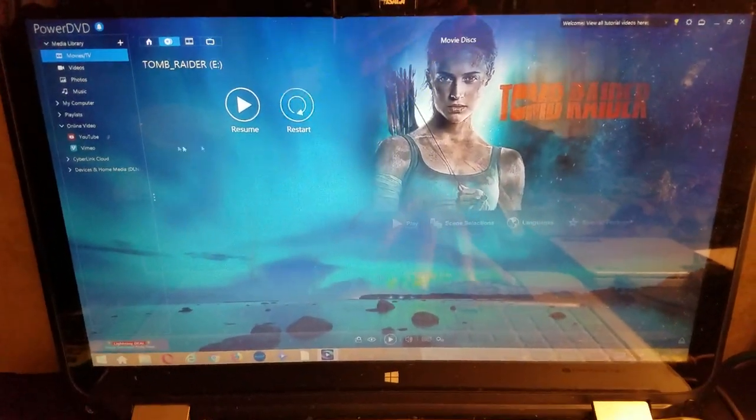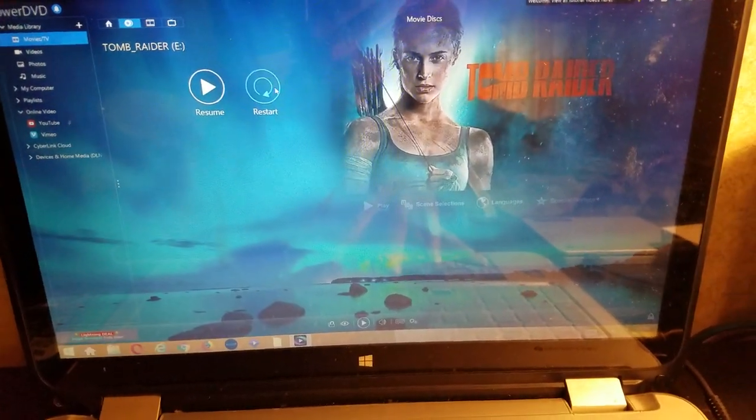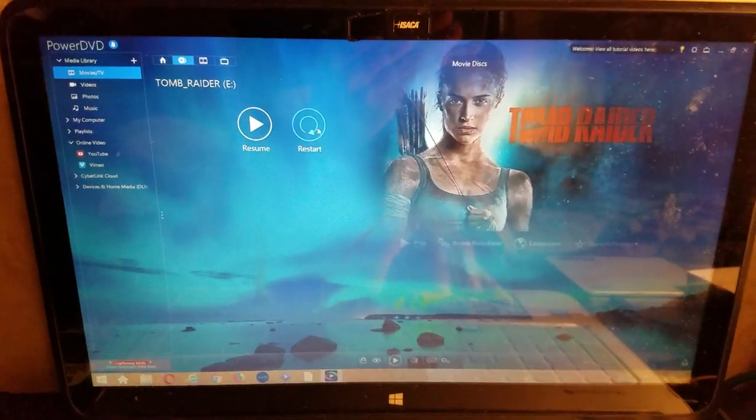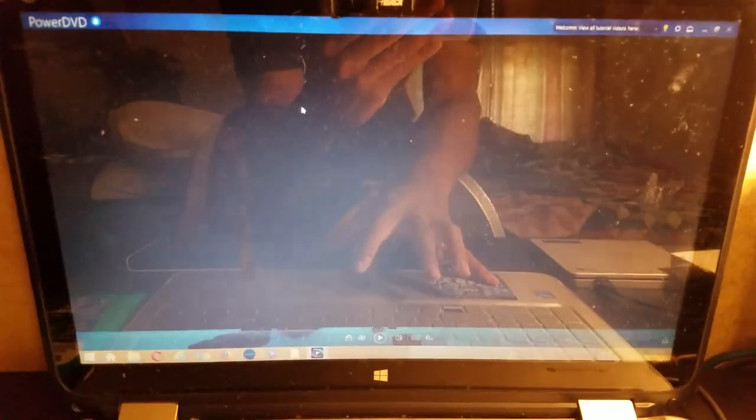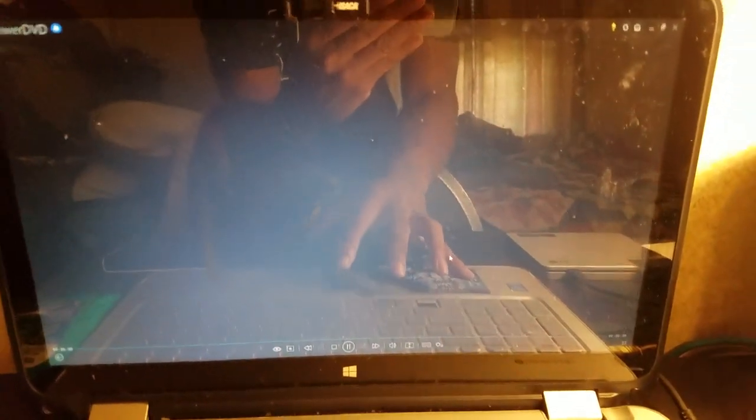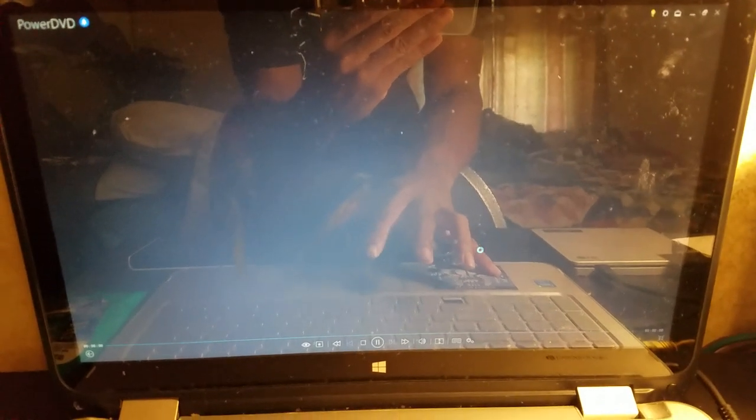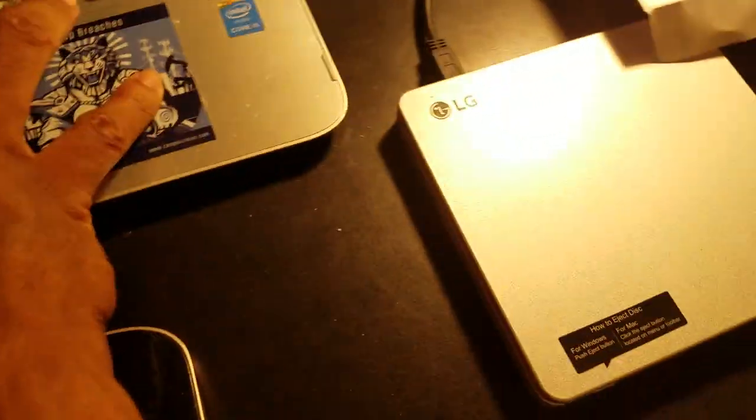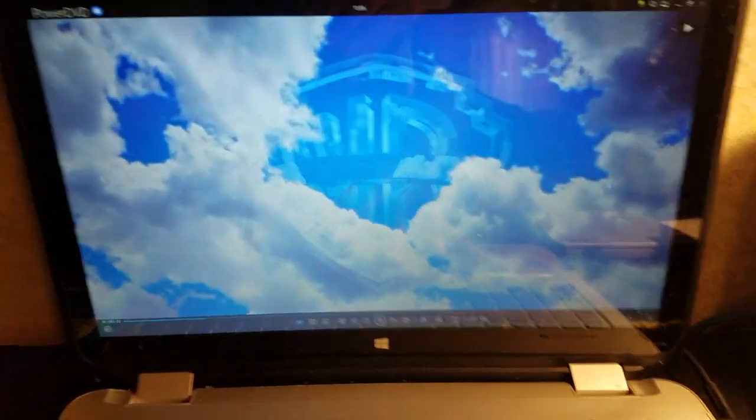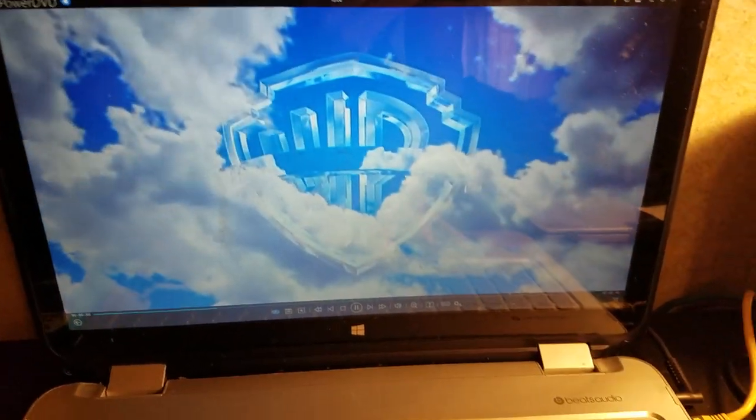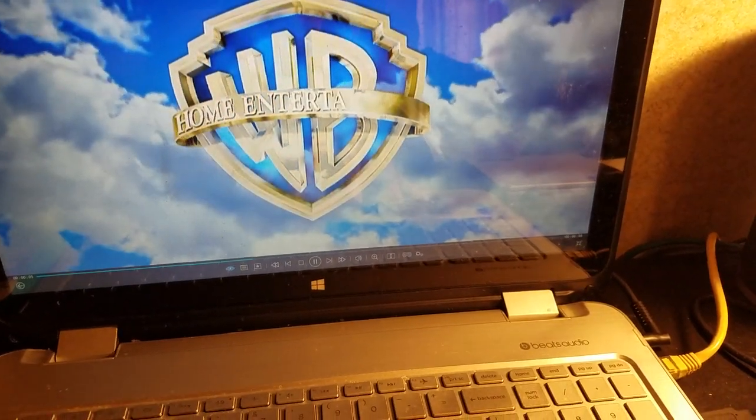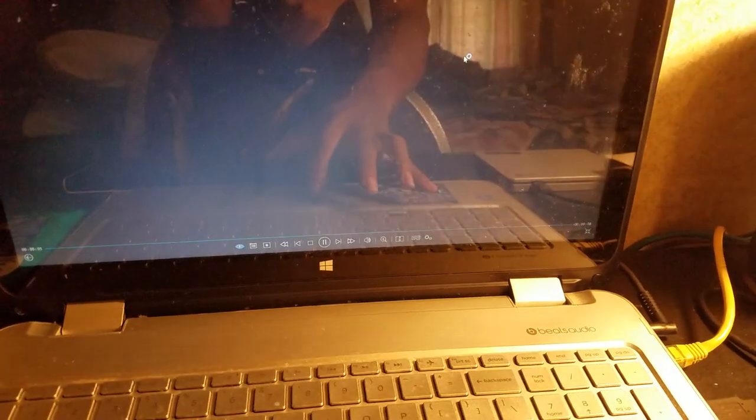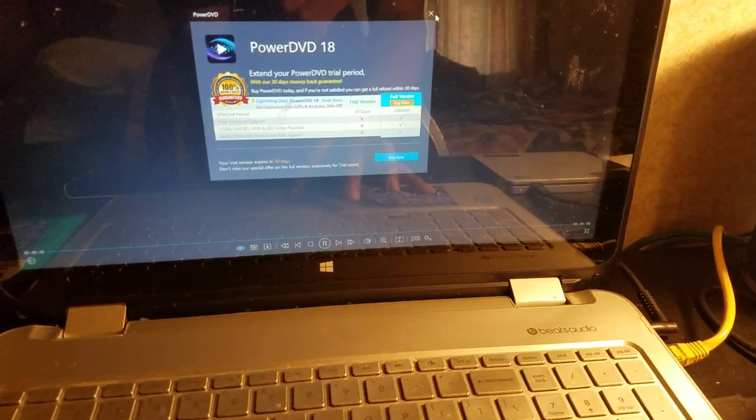And boom, there you have it. You can start, check it out, Tomb Raider. You want to restart it, you can. And there we have it, and that's how you set up the LG DVD drive to your player, all right, to your PC, and make it a DVD player, a portable DVD drive.